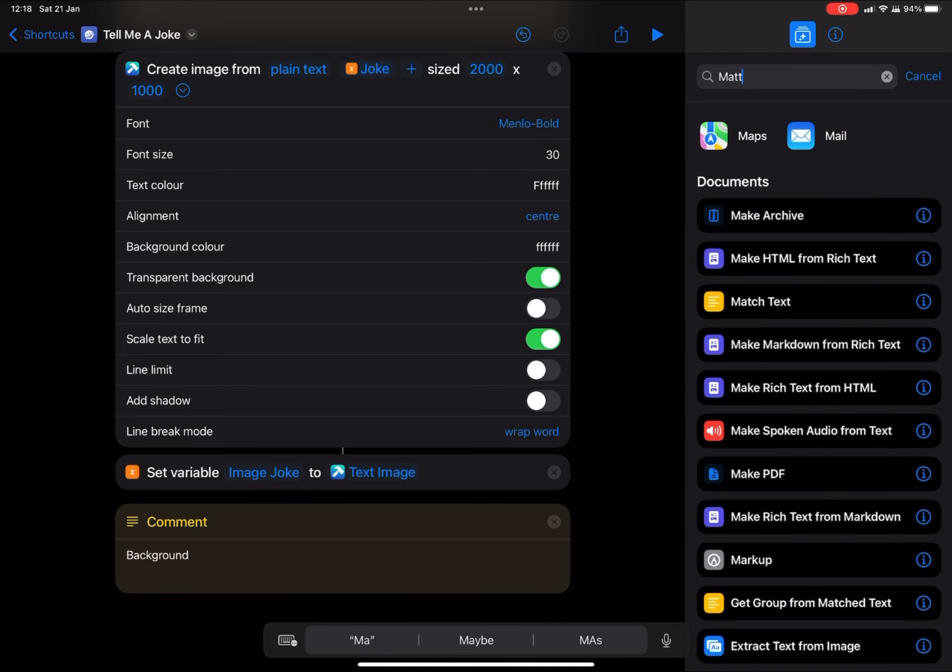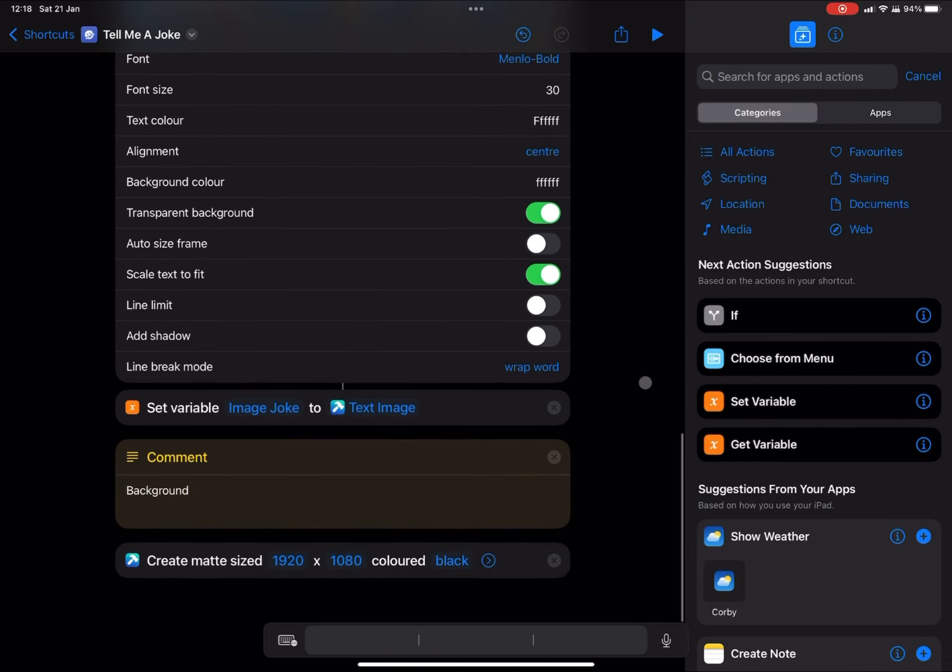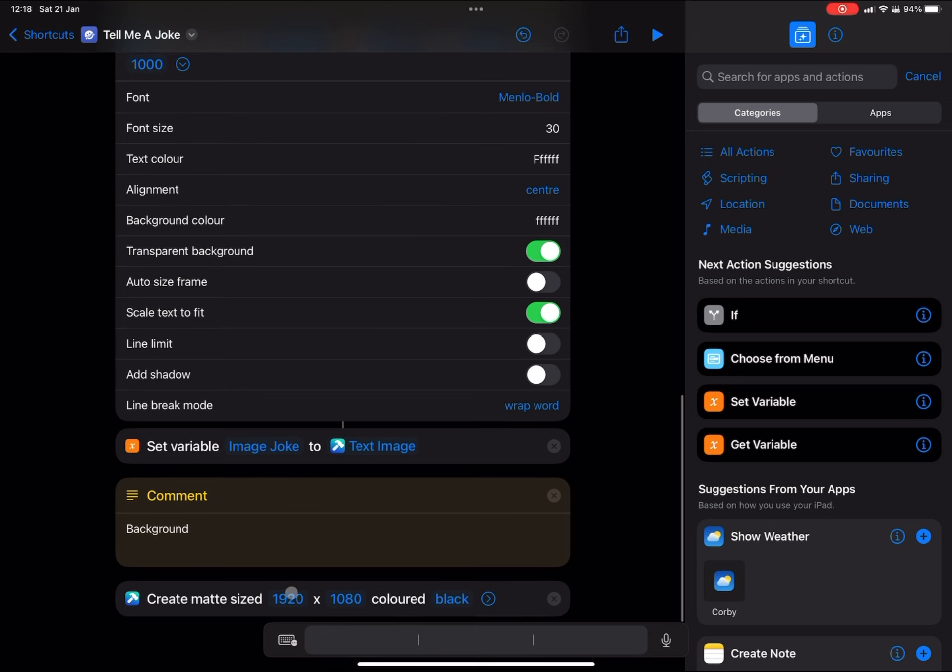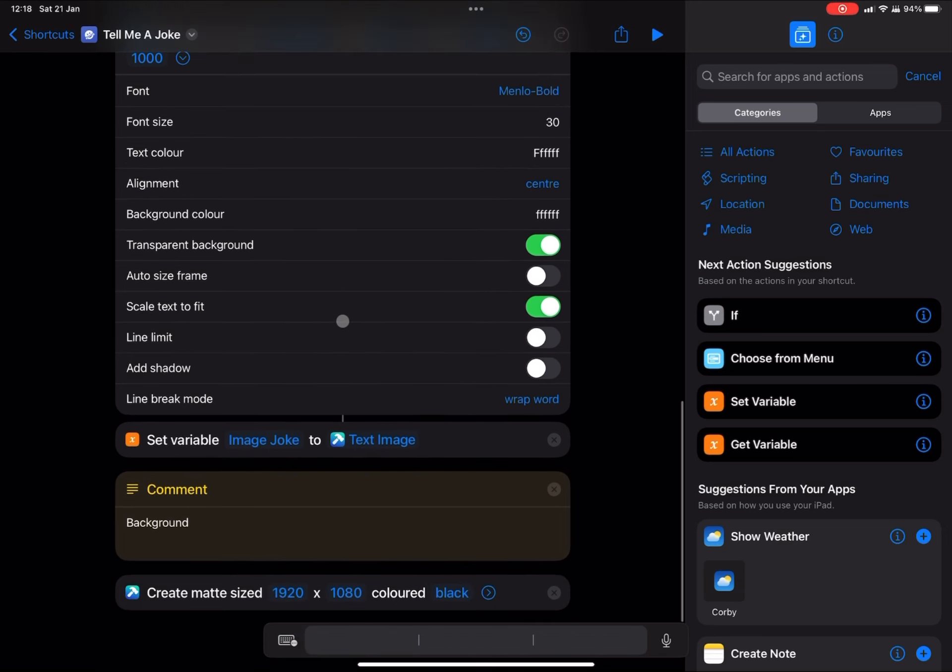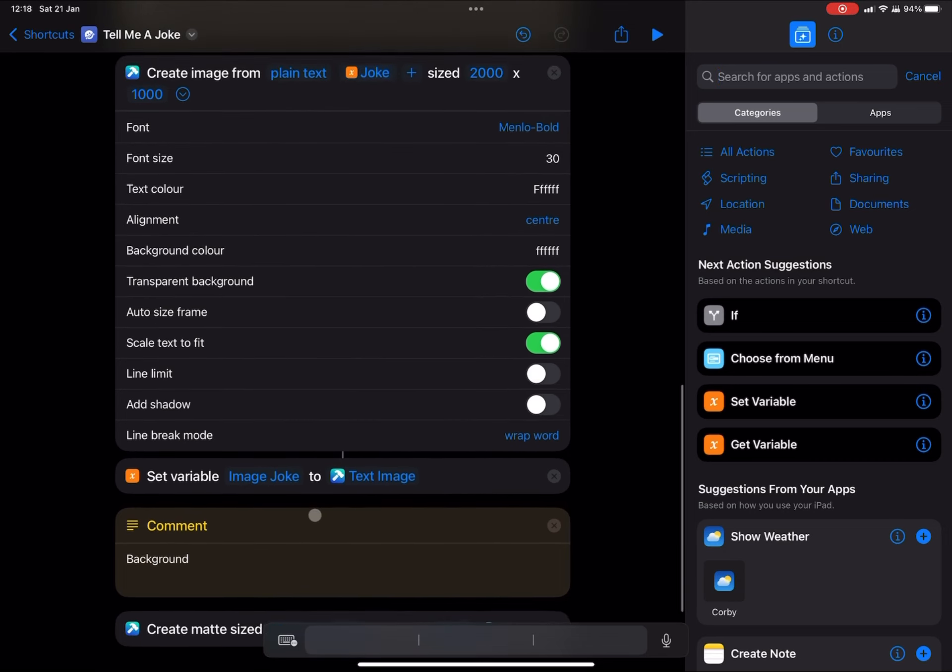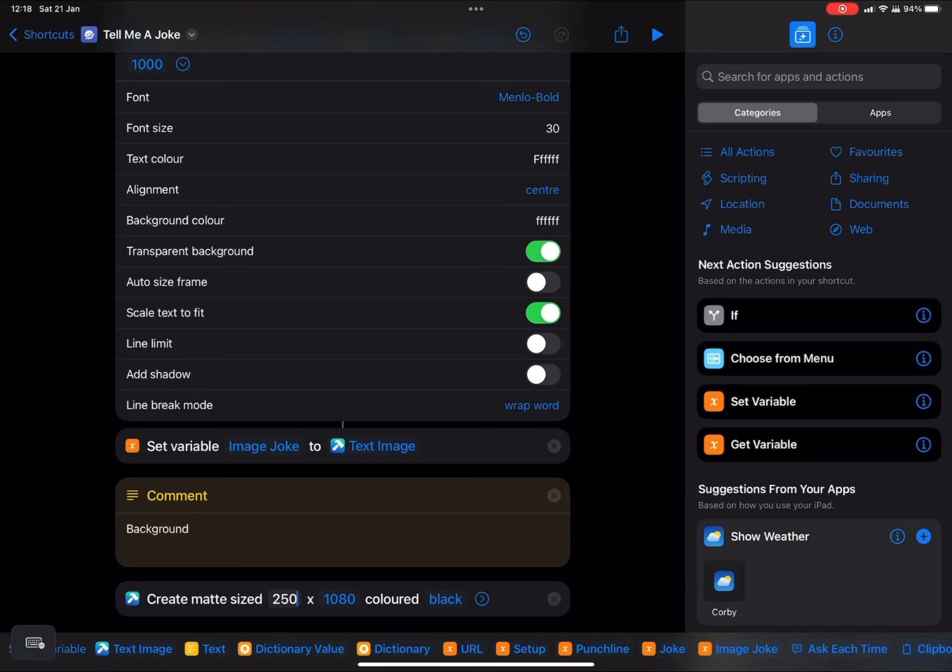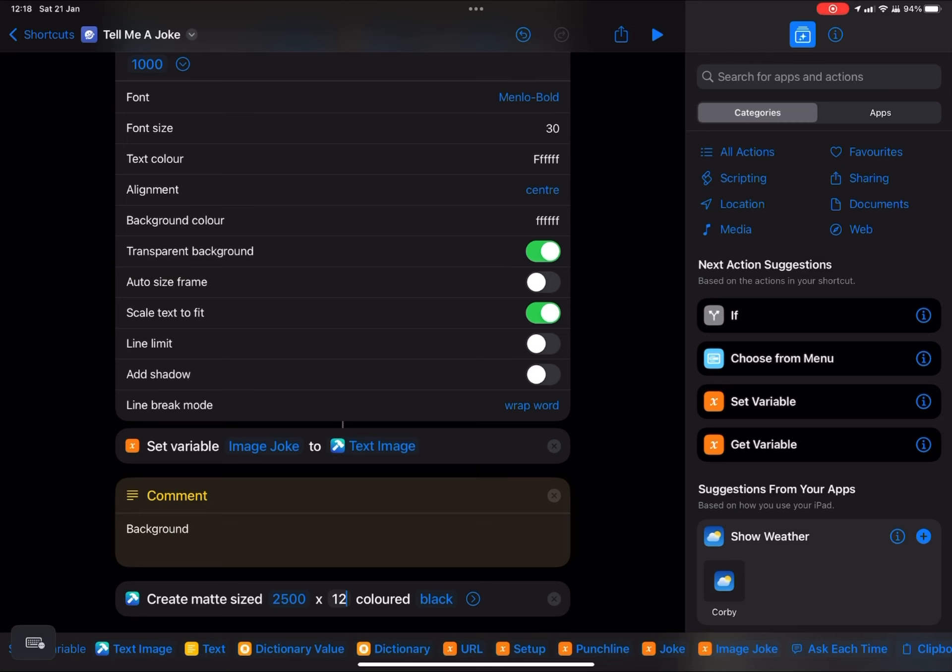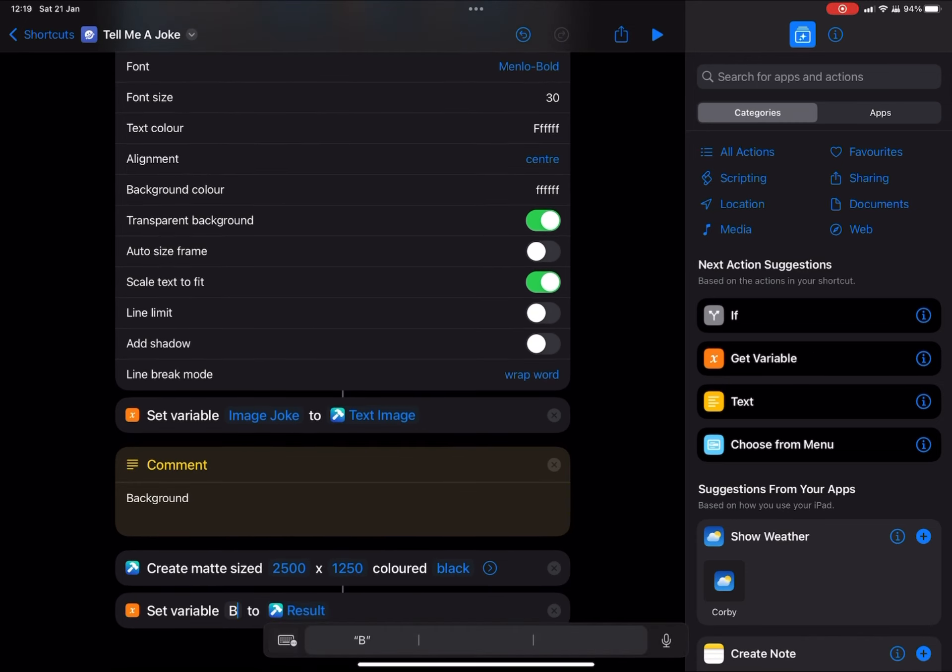So now let's add our background. I'm going to use a create solid matte. And we're going to use the sizes that we've already created here, just slightly bigger. You can use images if you like. There's all sorts of different ways. You can add a photo from your album, everything like that. But for this one, I just want a matte that's just slightly bigger. 2500 by 1250, just plain background. And we're going to set the variable as background.